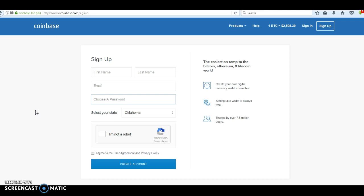Once you get that email, click on the confirmation link and you'll be set to go. You can then go back to coinbase.com and sign in. There may be some more information you'll want to add — address, phone number, etc. You'll also want to at some point add a bank account or your debit or credit card, but you don't have to do that right now. The main thing is to get your wallet set up.